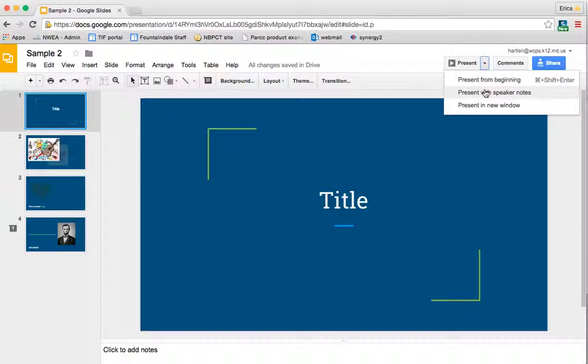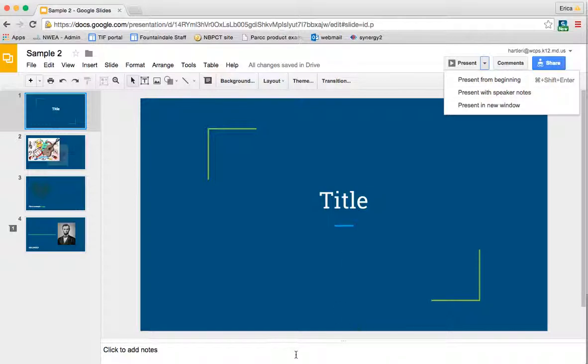You can present with the speaker notes, so if you are using your computer separately from the one that you were showing to everybody else on the projector, you could show it with your notes, and then that way any notes that you've added here at the bottom to trigger your memory as you're presenting would be visible. Or you can choose to present it in a new window.